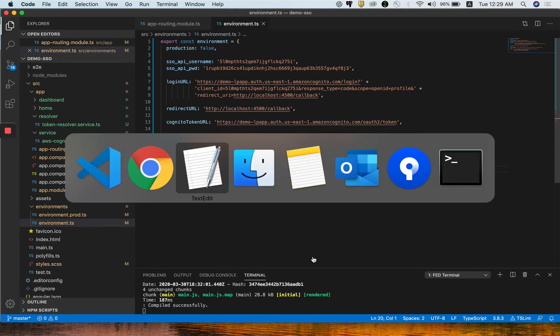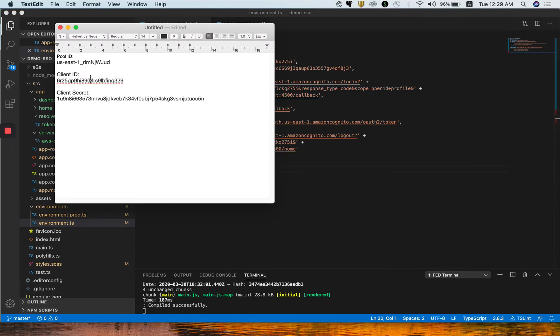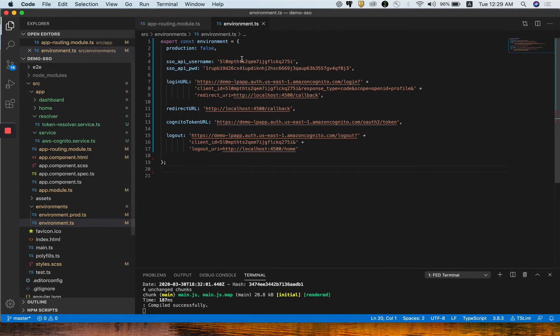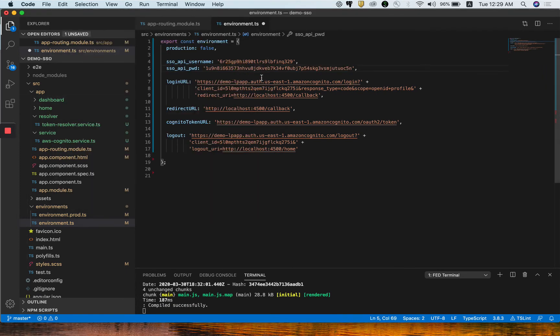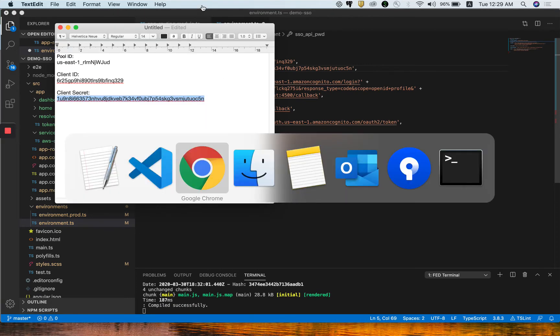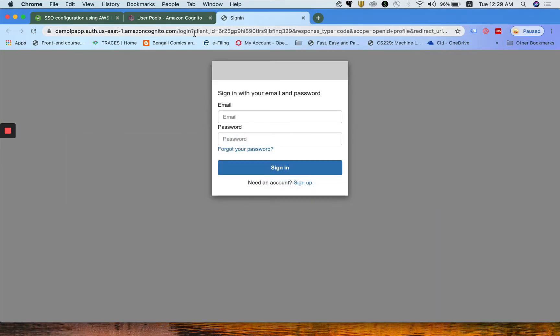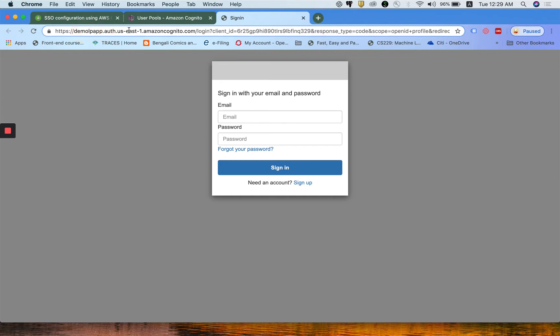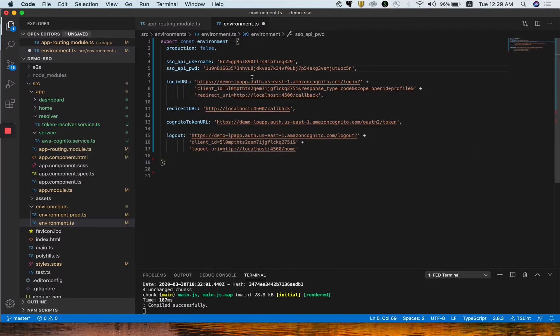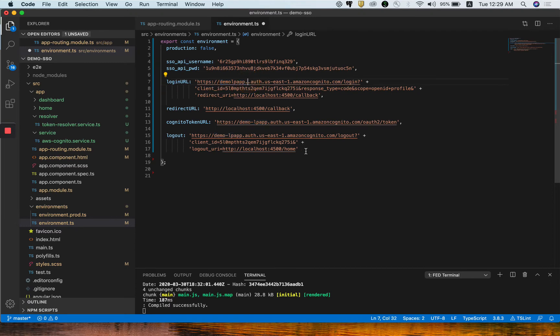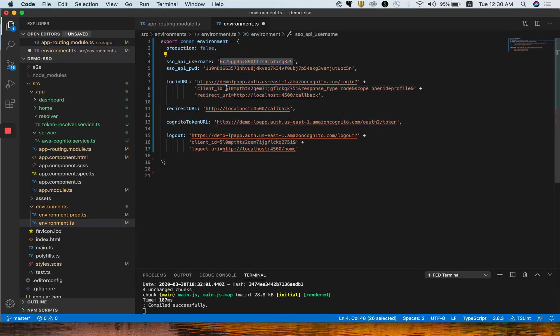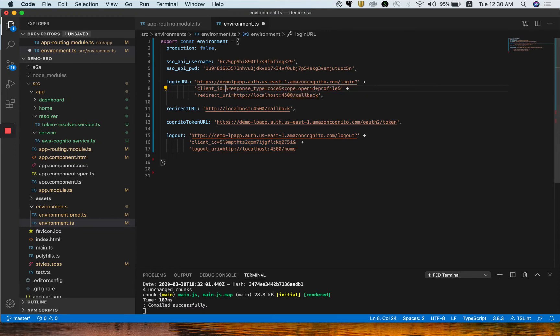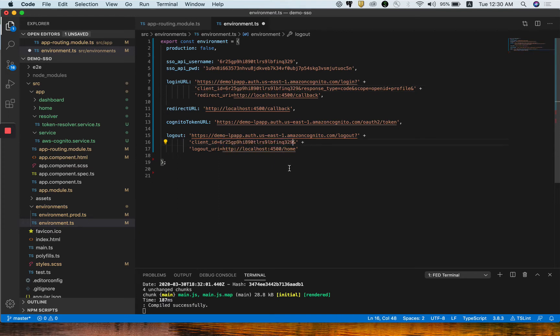Now, there are certain changes we need to modify as I created it earlier. The username and password I need to update accordingly. This is the client ID. I need to update the client ID, client secret, and login URL, which we have here. This is the demo app, and just copy it here. This is the domain I have put across and then the client ID.